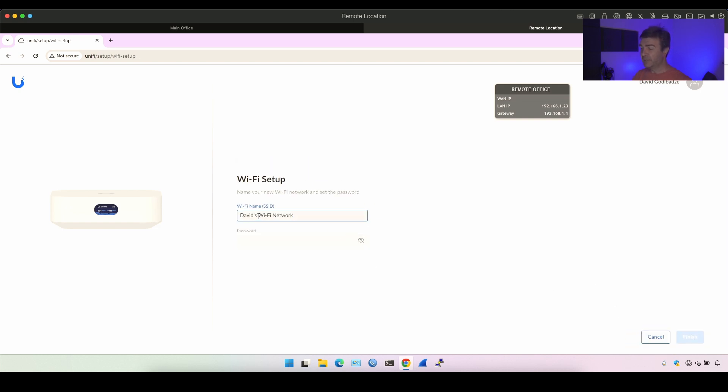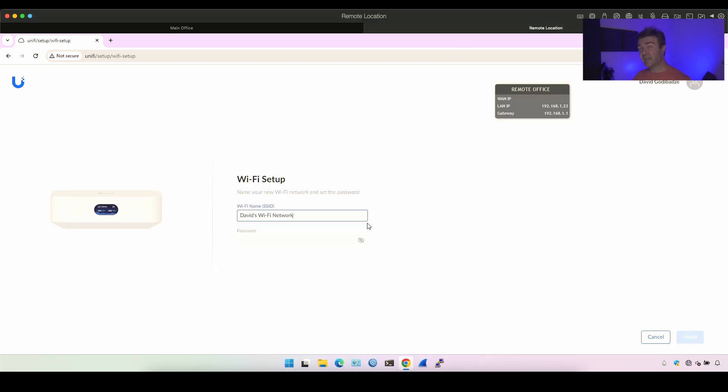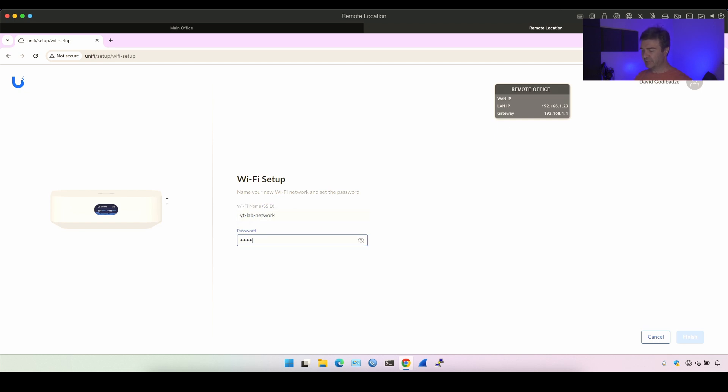Now this is asking me to name the Wi-Fi SSID name and Ultra is not. Now the reason for that is that Ultra doesn't have integrated Wi-Fi while UniFi Express has it. So let's name it YouTube lab network and put some password in it and finish.